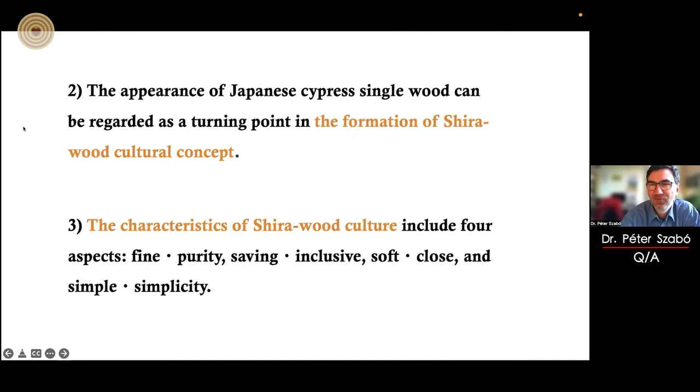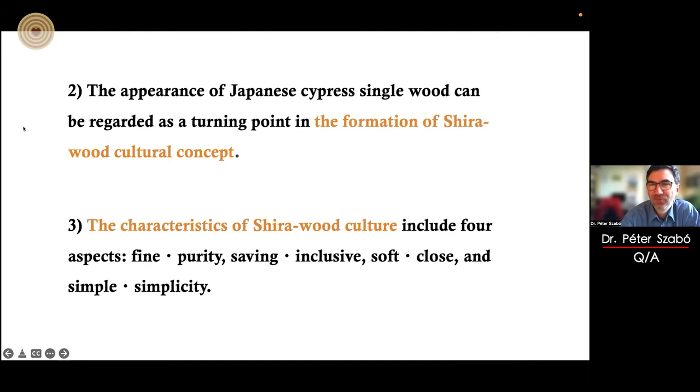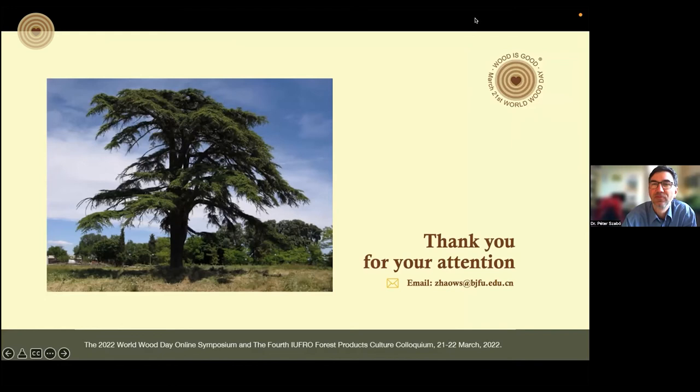Very interesting — for my ears from Europe, a very foreign concept. It's like a cultural way of defining the wood. Some people switched on their cameras so they might have questions, please.